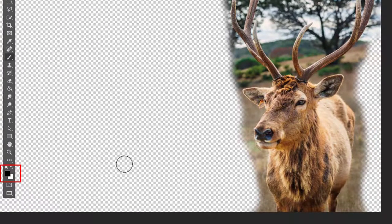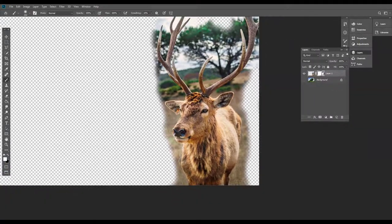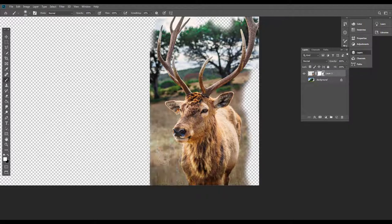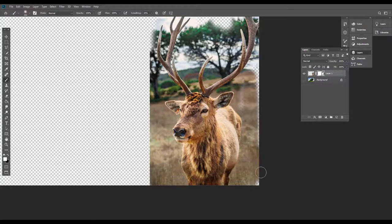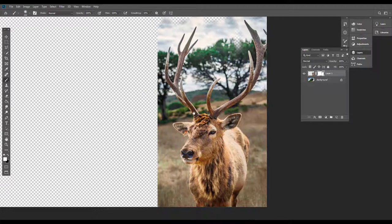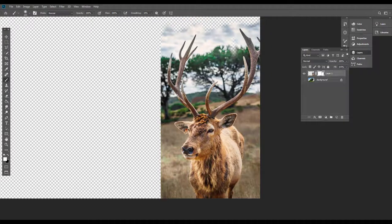Let me show you how to use the layer mask. Let's add white color here. If I click the background color, you can swap the background color to the foreground. If I click the background, I will remove the background.